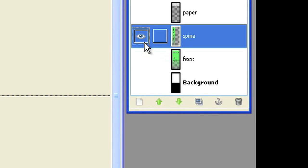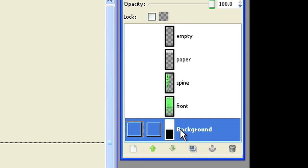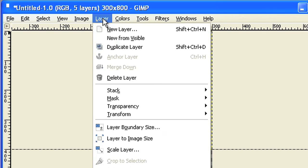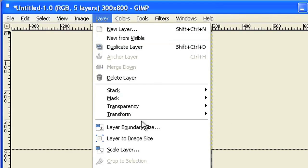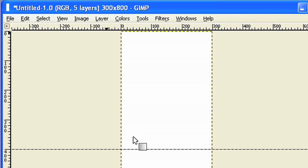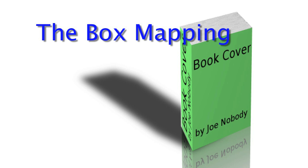When finished, make the background layer the active layer. Choose layer, layer to image size, so that the layer will be 300 by 800 pixel.